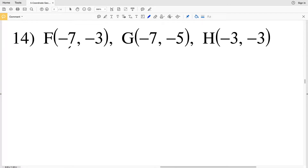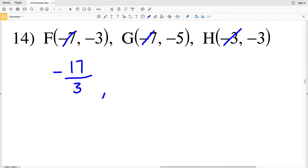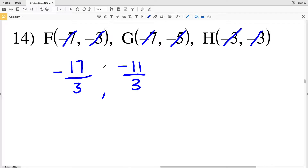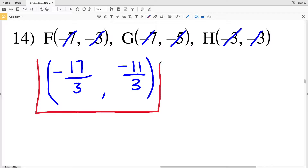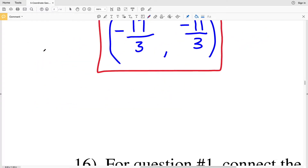For number 14: the x-values sum to −7 divided by 3. Then −3 plus −5 plus −3: negative 3 plus negative 5 is −8, plus −3 gives −11. So −11 is the sum of our y-values, divided by 3. Neither coordinate can be simplified, so for number 14 the centroid is (−7/3, −11/3).